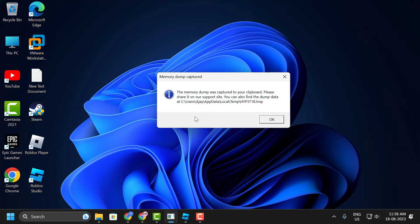Hello guys, welcome to my channel. Today we are going to see how to fix memory dump was captured to your clipboard error in Roblox.